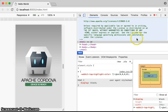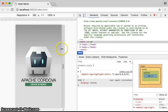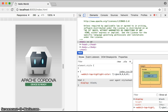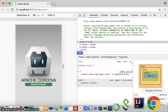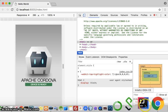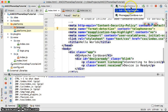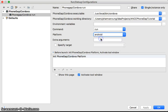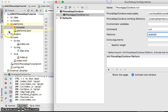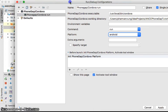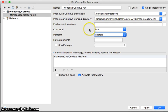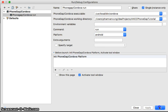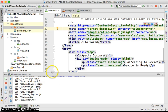We'll mainly use the browser for development, but let me show you how to run with Android. Go to Edit Configurations, choose Android, and it will build the Android platform, start the simulator, and automatically install the app onto your device. Click Apply to confirm.